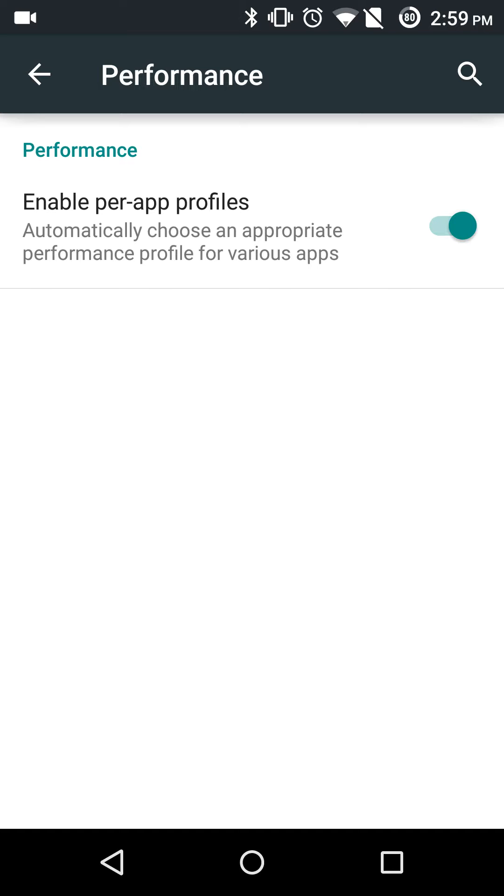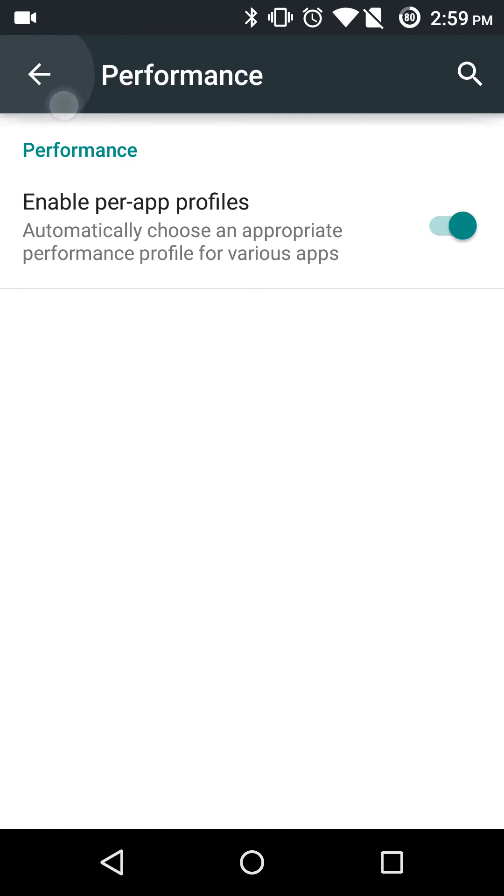But it doesn't have the profiles where you can change it from balanced, power save, and performance mode. It's just enable per app profiles.